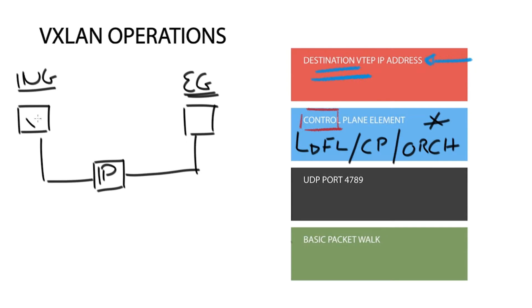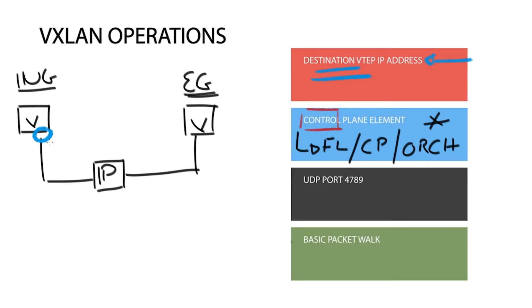The original packet along with the additional VXLAN headers looks like a regular IP packet as it traverses the IP core. The source address is the ingress VTAP and the outer destination address is the IP address of the remote VTAP where the end host that we are trying to send to is located.